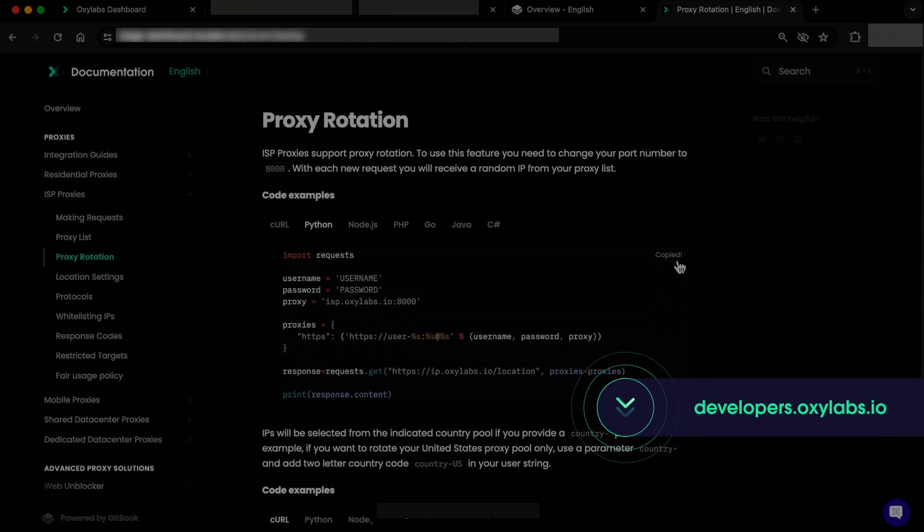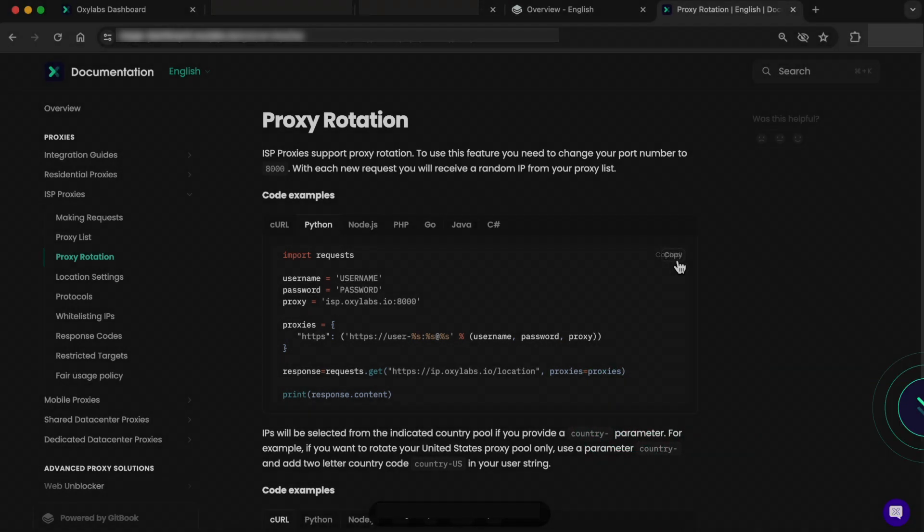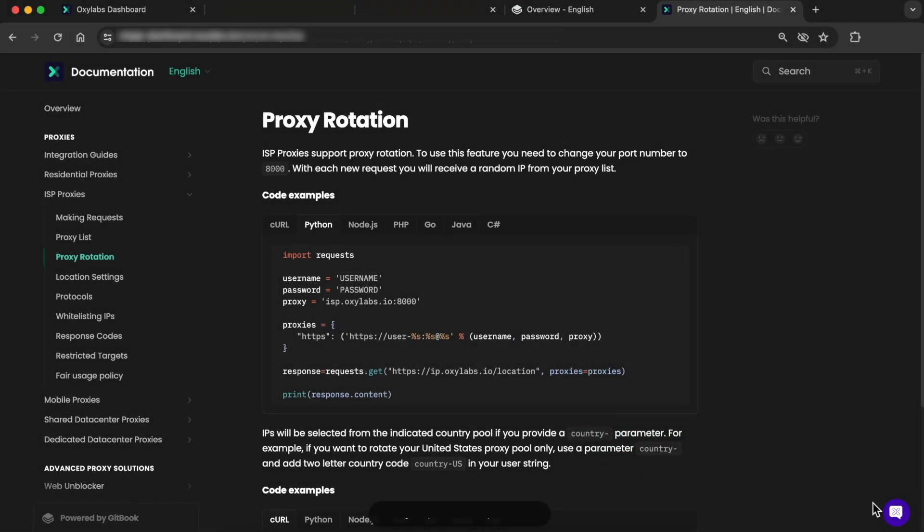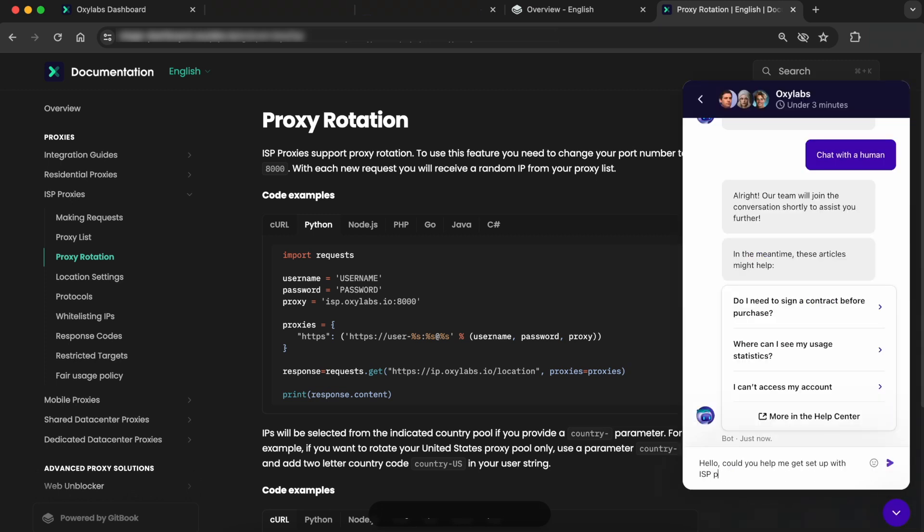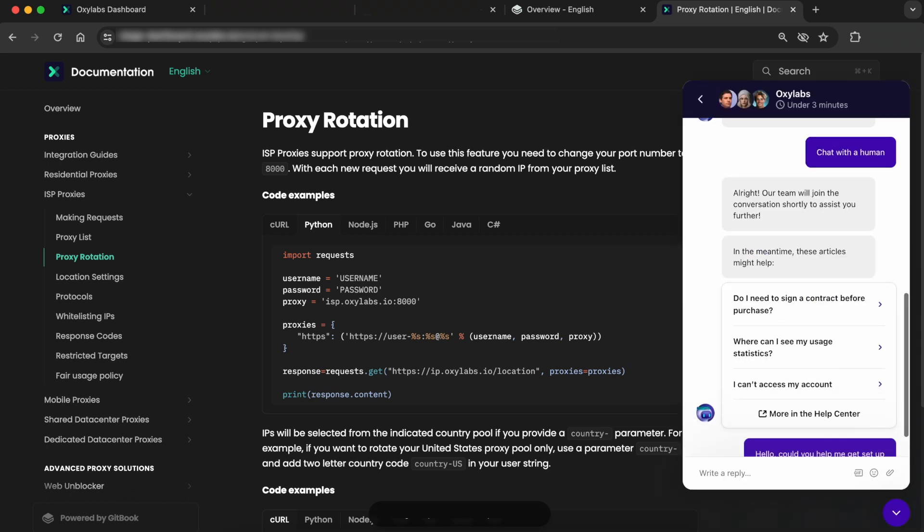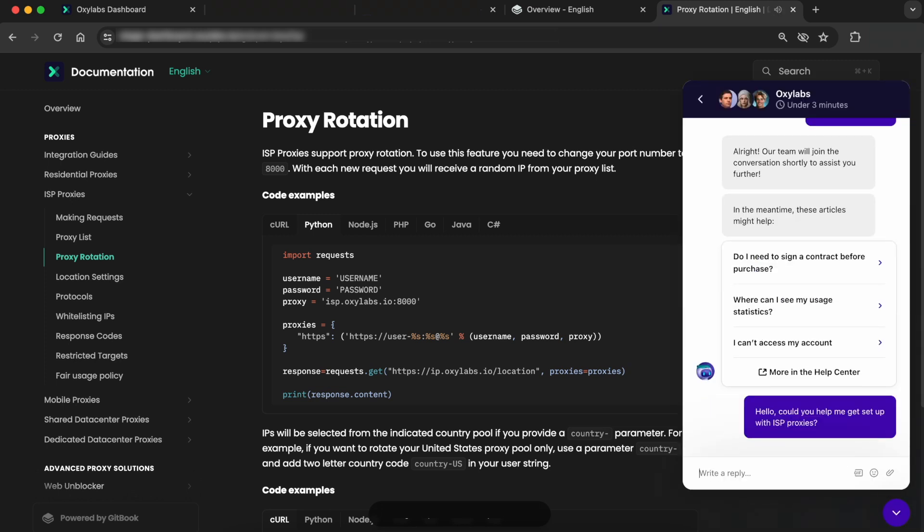So, visit developers.oxylabs.io and if you need any help, contact our 24-7 customer success chat via the dashboard.